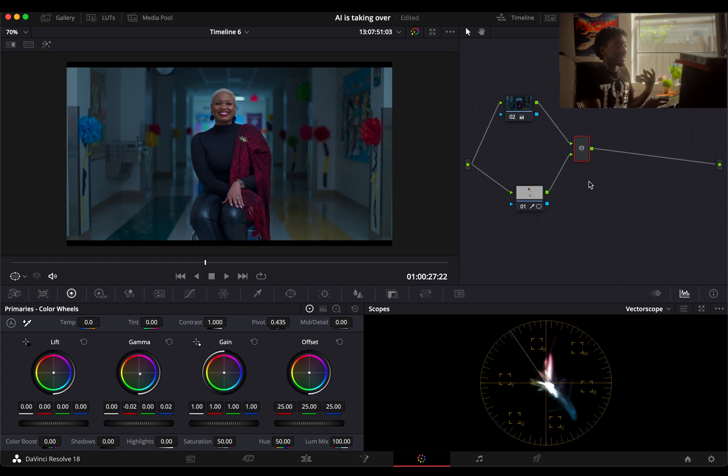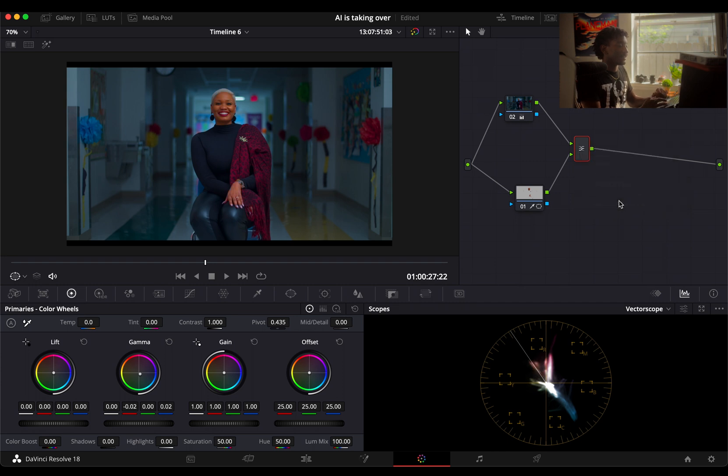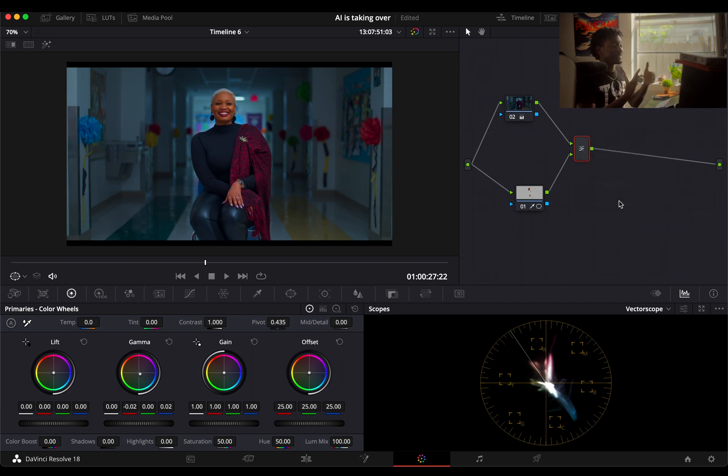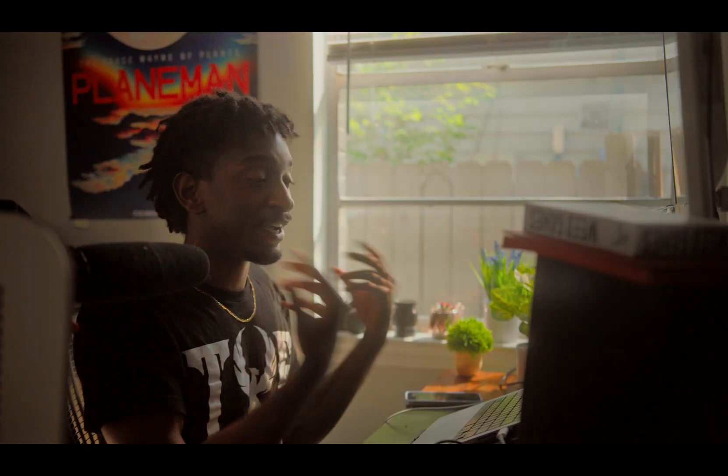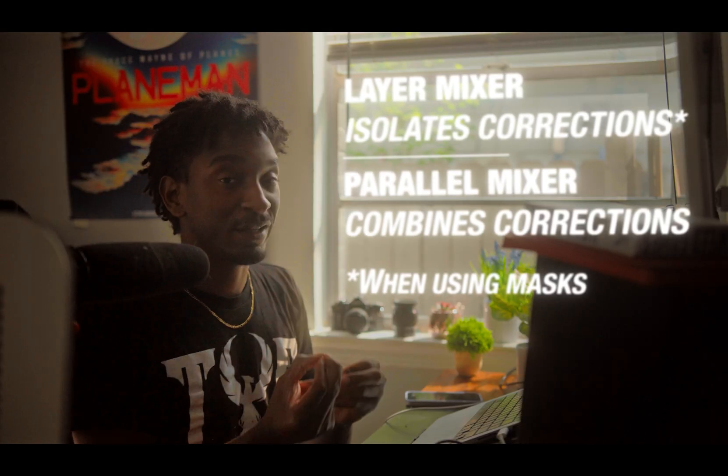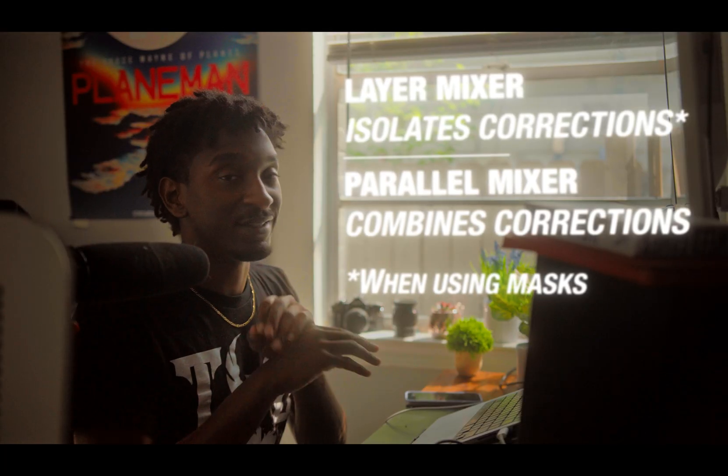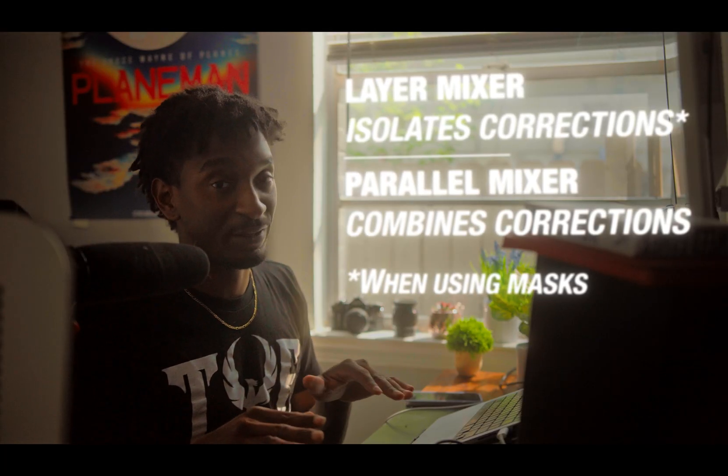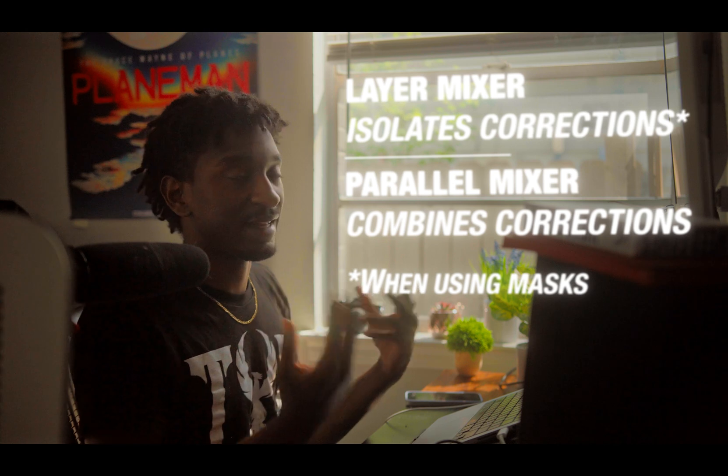That to me is the main difference between these two and why I'd rather use a layer mixer when I'm trying to separate. A layer mixer isolates things. A parallel mixer does not isolate them. That's how I like to think about that.